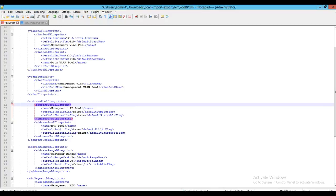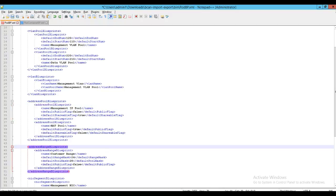The next type of blueprint associated with IP addresses is the address range blueprint. In this example, I have an address range defined named as customer range, which is used for the customer network. Address range blueprint takes a range mask and a pool mask, and also the public flag to indicate whether the pools created out of this address range are going to be private pools or public pools.